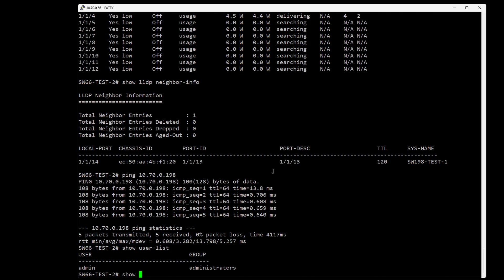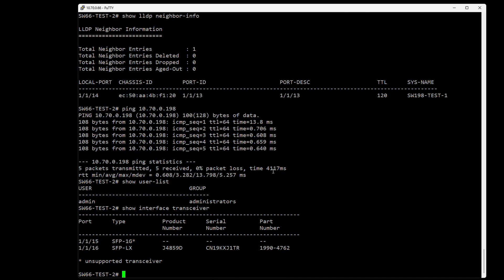If we do 'show interface transceivers', we can see the transceivers connected in the two SFP ports. I've plugged in two SFPs - one in port 16 which is an Aruba original, and one in port 15 which is a third-party SFP.